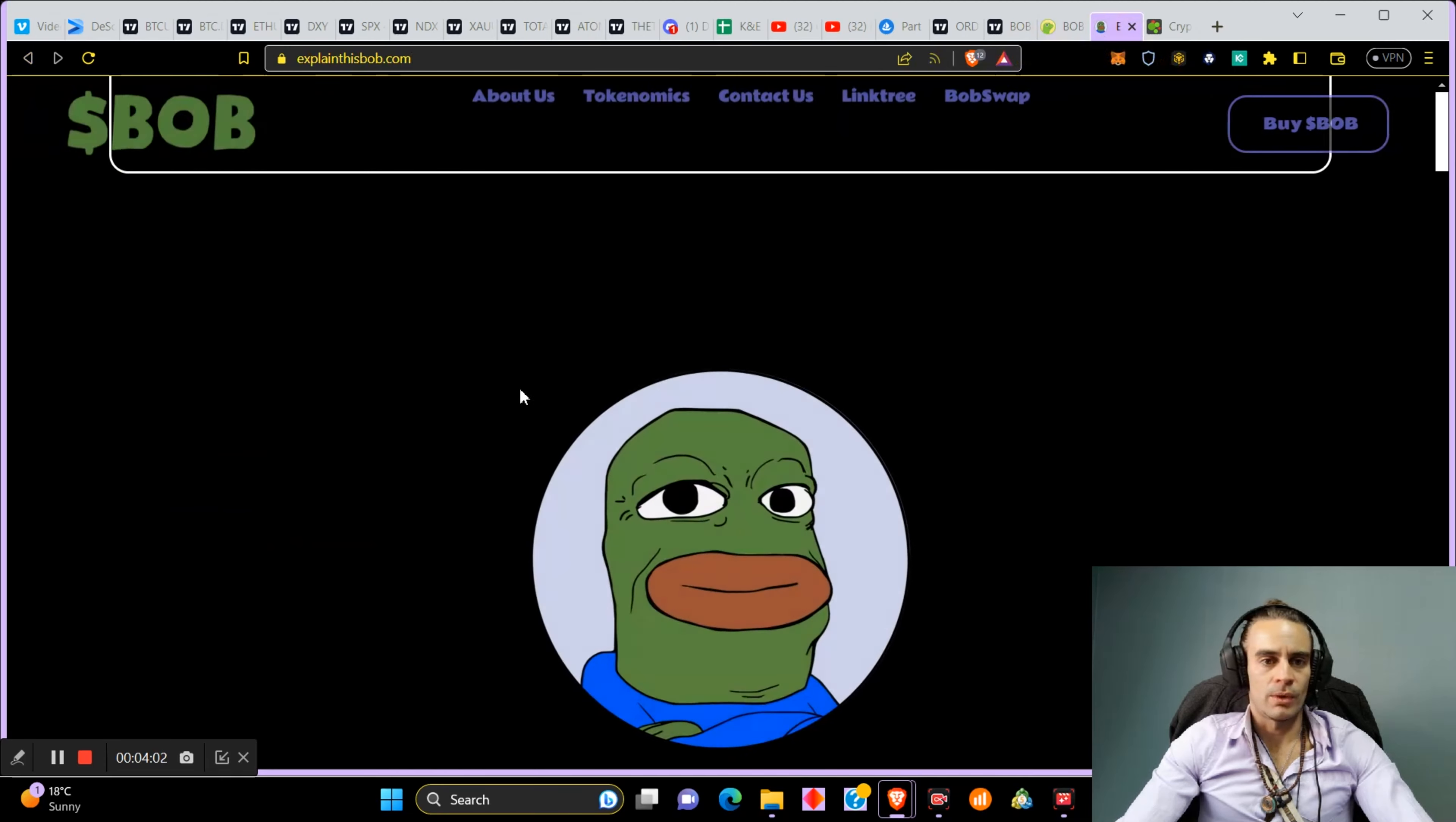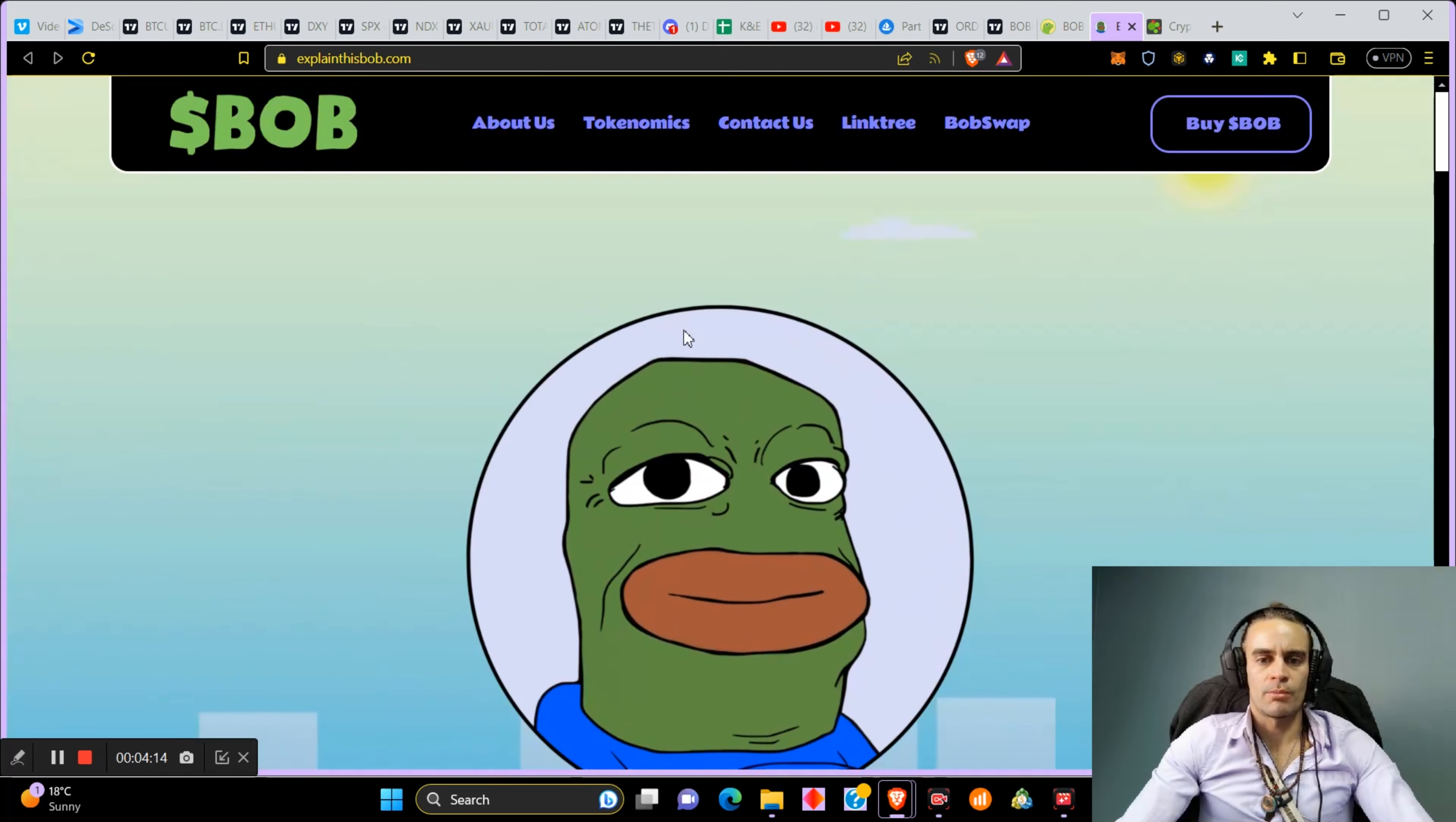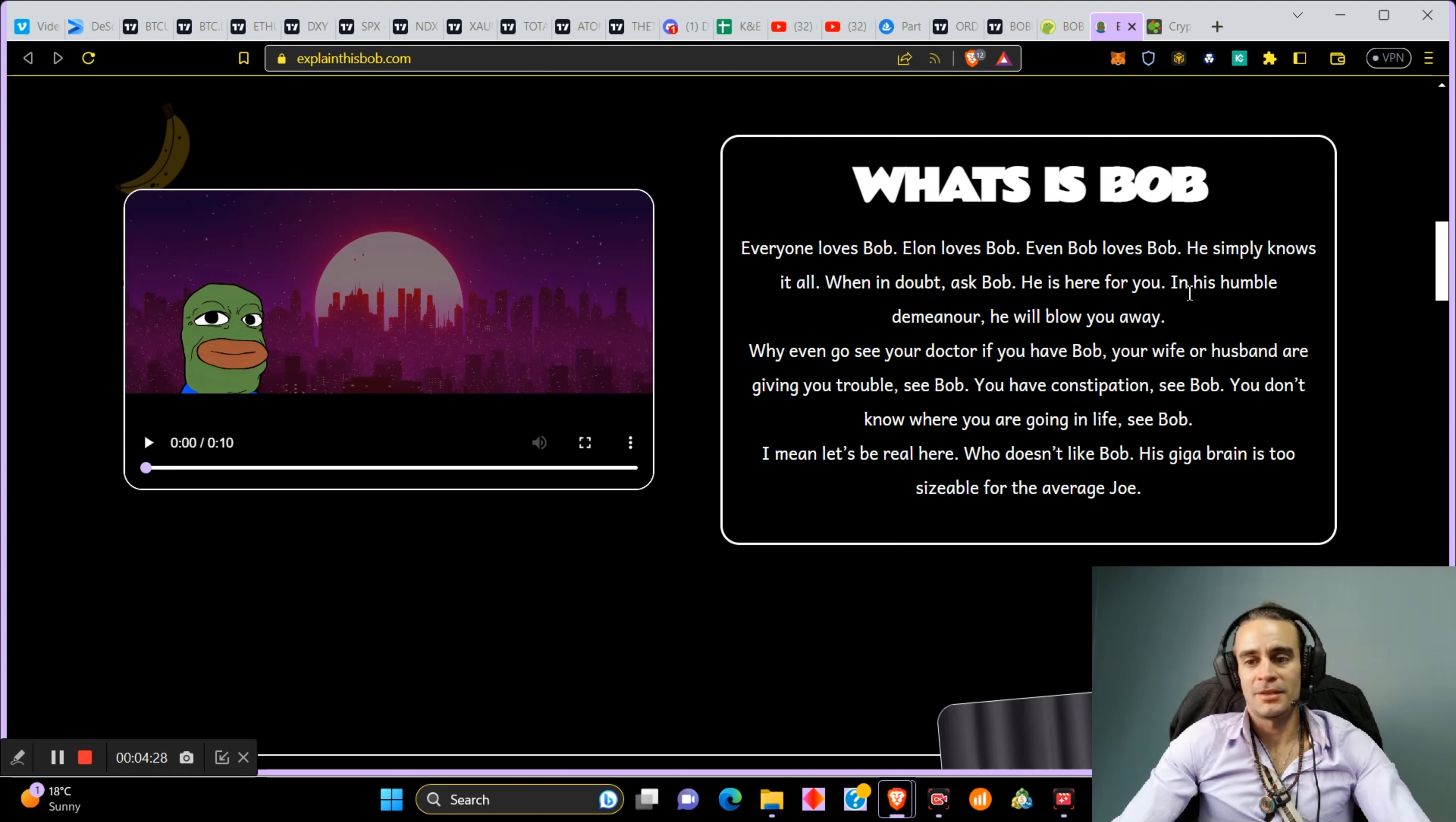Let's check what this coin is. You can see I haven't even liked it but yeah, Bob, About, Just, Tokenomics, Contact, Link Tree, Bob Swap. So Bob Swap is a meme exchange. This is what Bob is. What is that? If you guys know what he is, let me know down below. What's Bob?